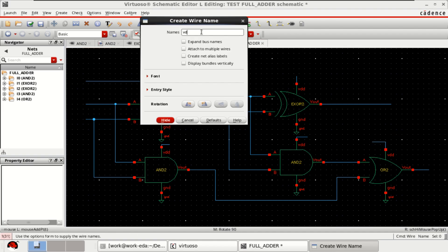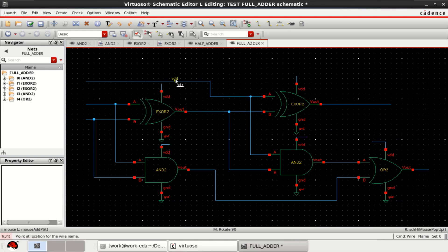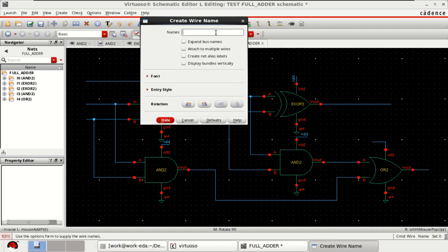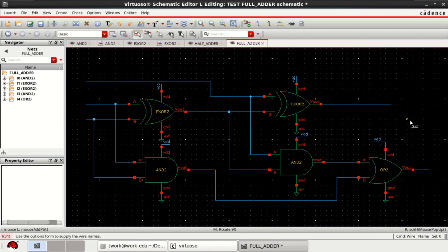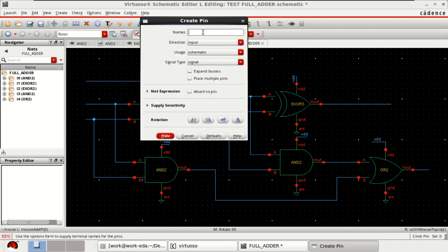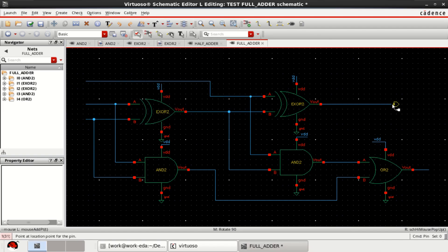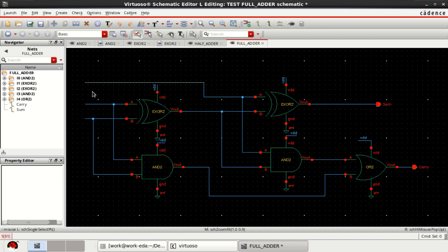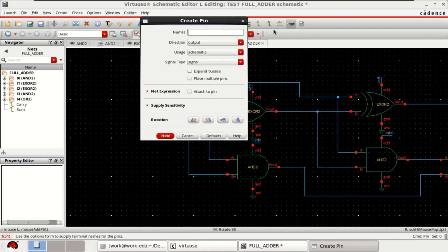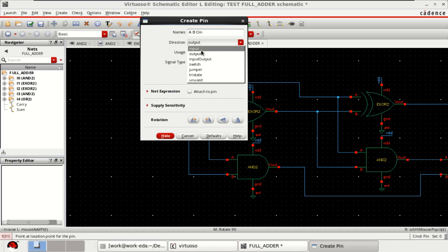Provide the net names: VDD here, this is also VDD, and one more named VDD. Provide the output pins — call the first one 'sum' and the second one 'carry'. Connect these. Now provide the inputs: A, B, and CIN are the three inputs.